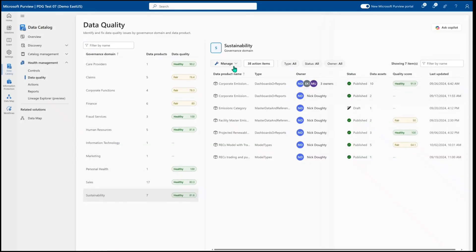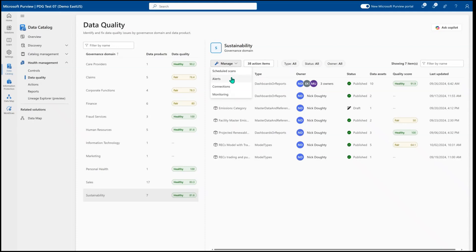I can also come to the manage icon where I can build scheduled scans to run my data quality every hour, every day, every week or month. And then I can also build alerts to show where did I have something go wrong with my data.